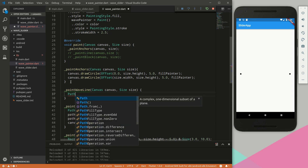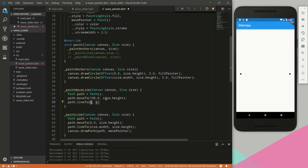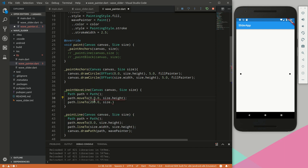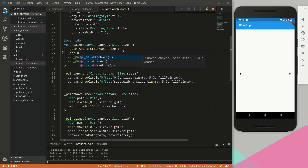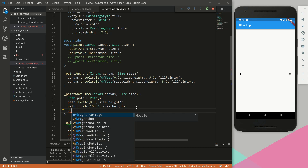Let's create a new path and call moveTo. We'll move it to (0.0, size.height), then path.lineTo (200.0, size.height). We want this to start at the left point and then create a line that's 100 wide at the height point. We'll call this paintWaveLine, save it, and draw it with canvas.drawPath.